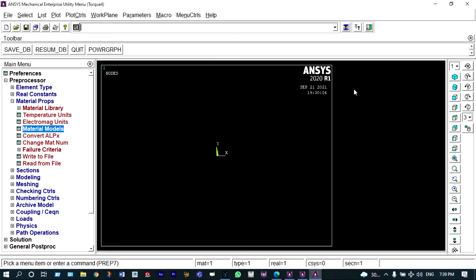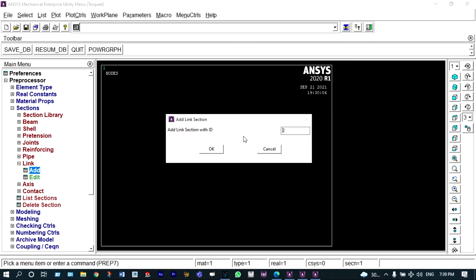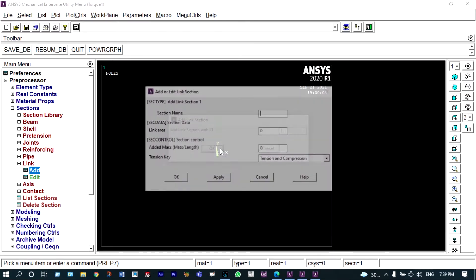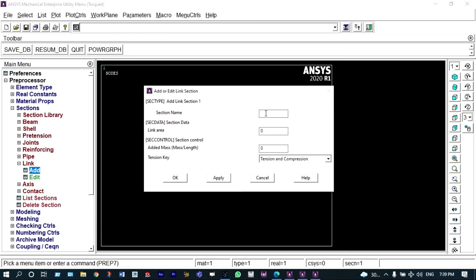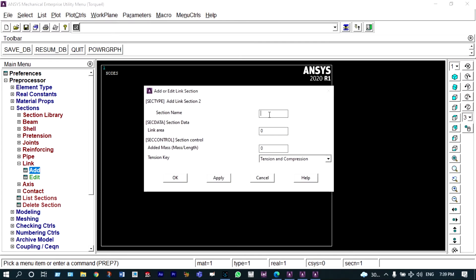Next we have to provide cross-sectional areas, coming from sections. We select link, add section ID one. The first section is the big cross-sectional area for aluminum, and the area is equal to 2400 mm². For section ID two, it will be made up of steel with the small cross-sectional area, and this area is 600 mm².